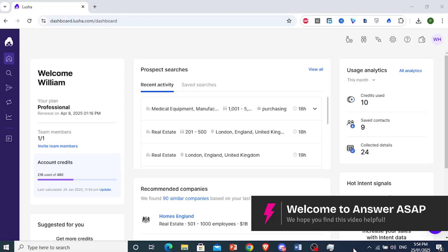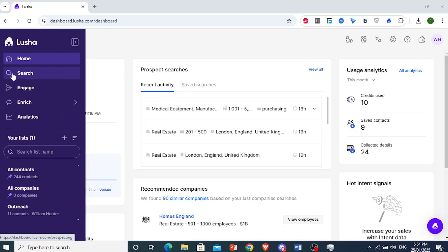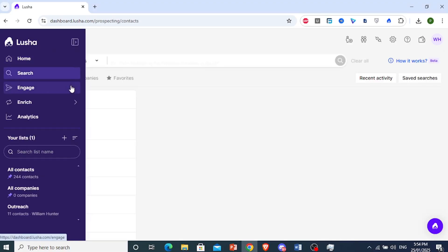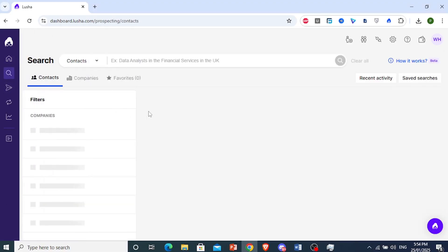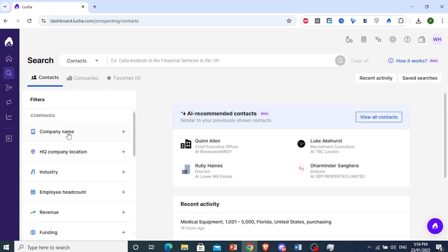How to operate Lucia for lead generation. So I was doing some prospect searches right here, and if you don't know how to do them, you can come and click on this option right here that says search. Now here, you can choose some filters.